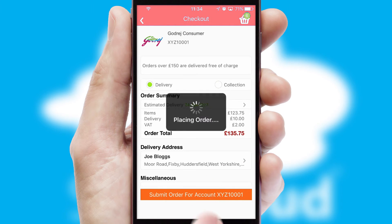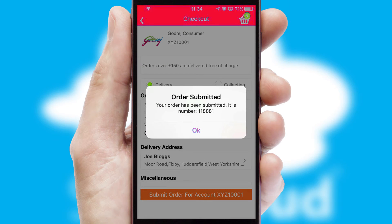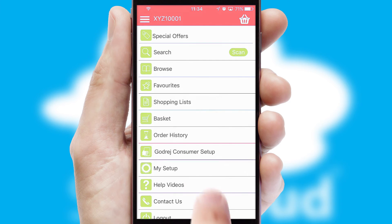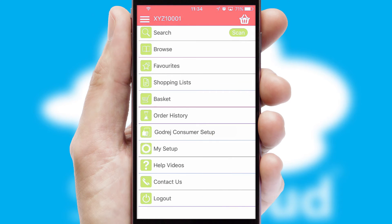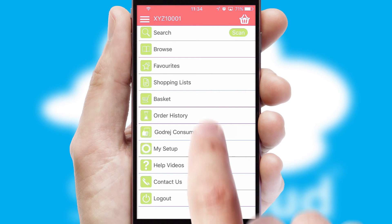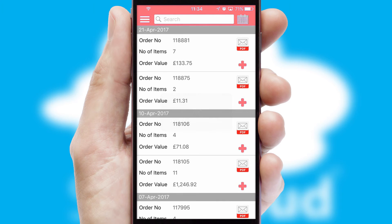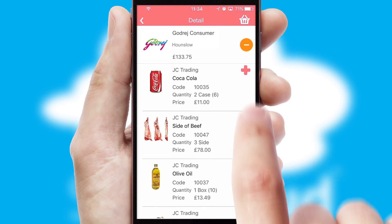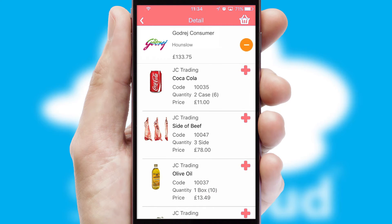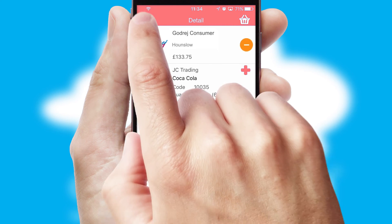Finally, after submitting the order, you and your customer will receive a PDF confirmation and the order is imported into your ERP system. A full and complete order history is available in the app and, for time-saving purposes, you can even reorder from previous ones.